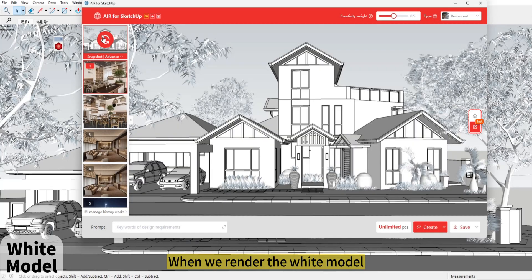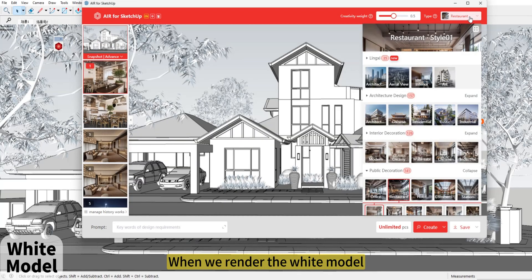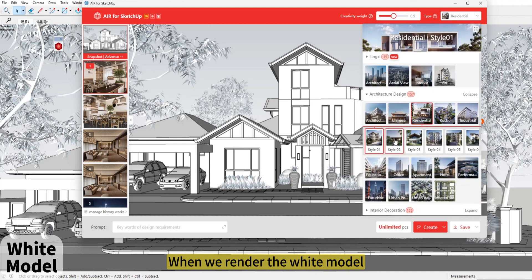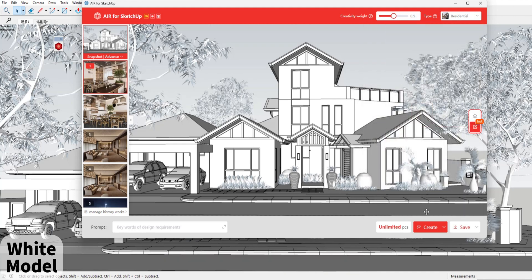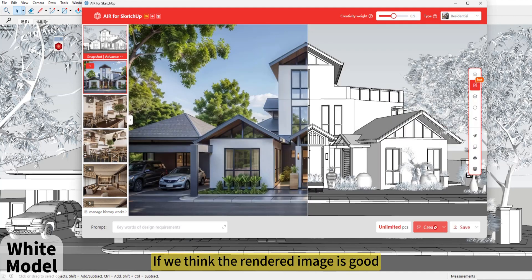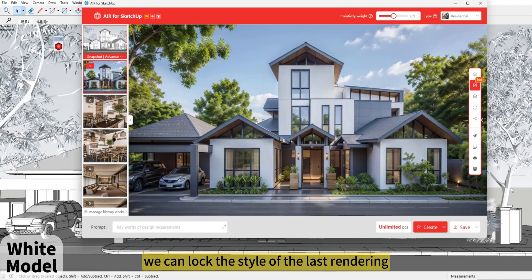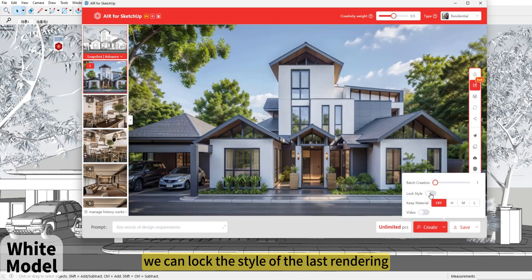When we render the white model, if we think the rendered image is good, we can lock the style of the last rendering.